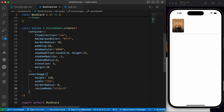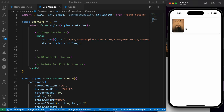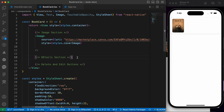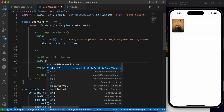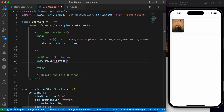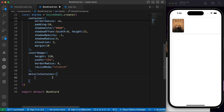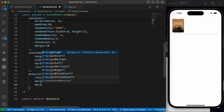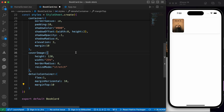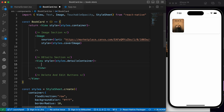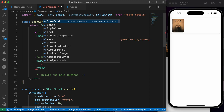Now we're done with the image. Let's style our details section. Inside the details section we're going to add a View with styles.detailsContainer, and inside this details container we're going to add some styling. We'll make the flex 1, marginHorizontal 10, and marginTop 10. Inside the details container we're going to put three things: the title of the book, the author name, and the price.